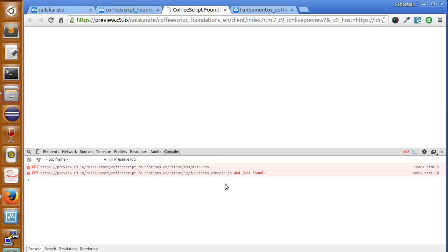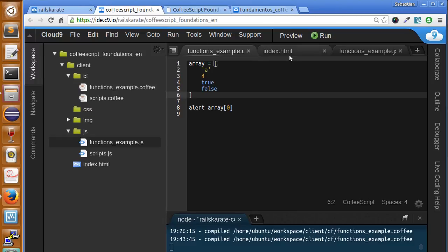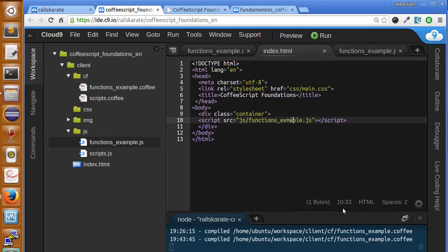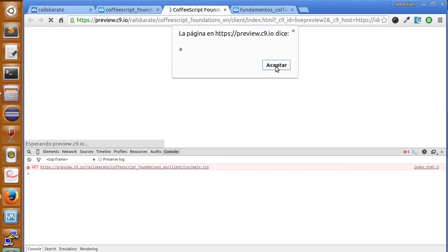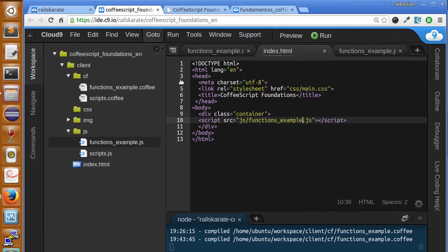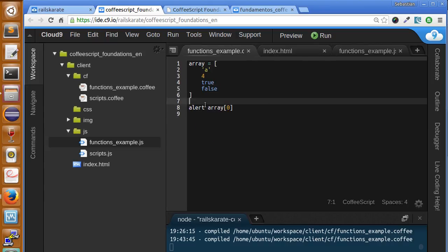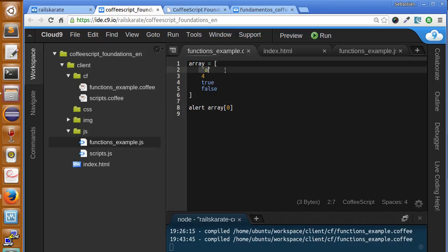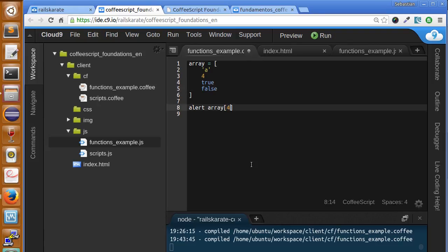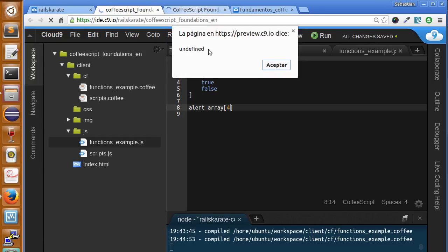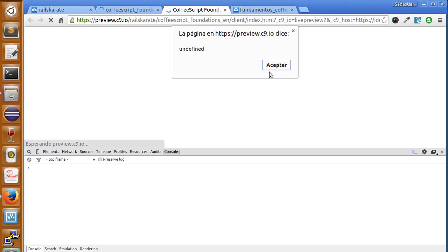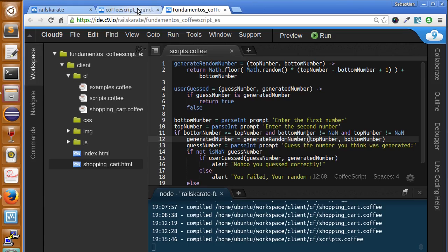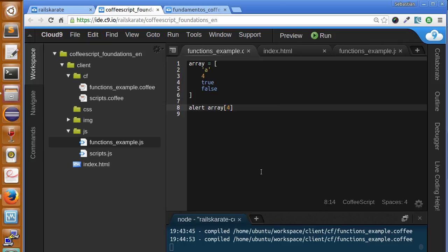The code wasn't running because I made a spelling mistake in the filename — make sure you use the correct name. Now it runs and shows the letter at index zero. As you can see, this array has indexes zero, one, two, and three. When we try to access index four, which doesn't exist, it shows 'undefined' — that's how CoffeeScript and JavaScript indicate you're accessing an index that doesn't exist within the array.